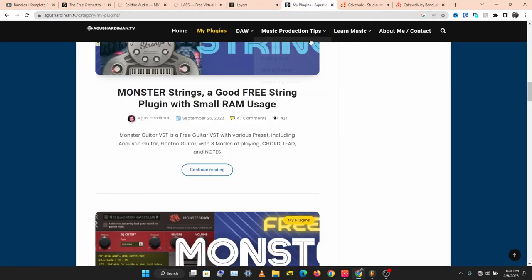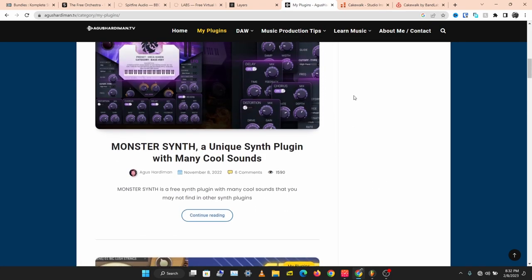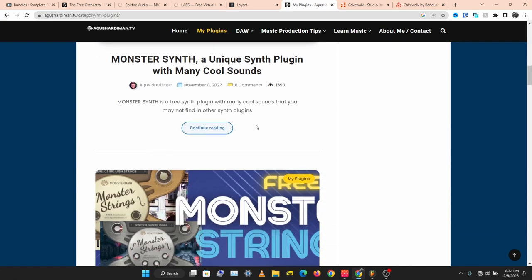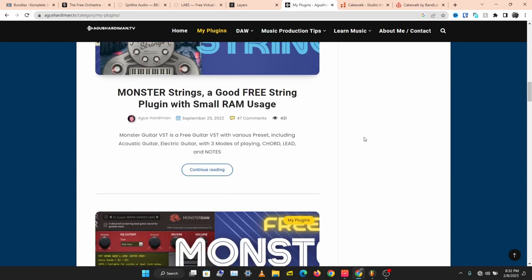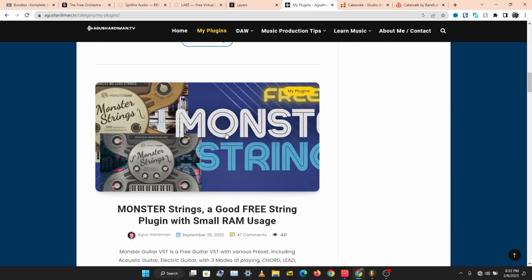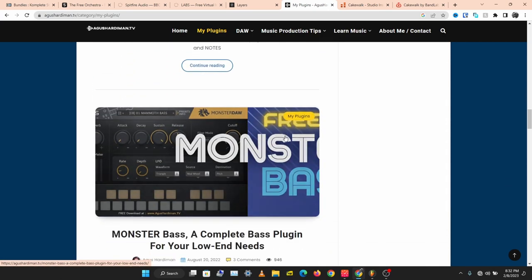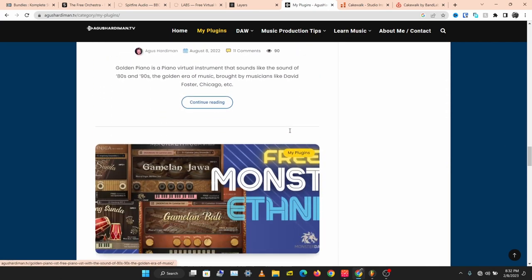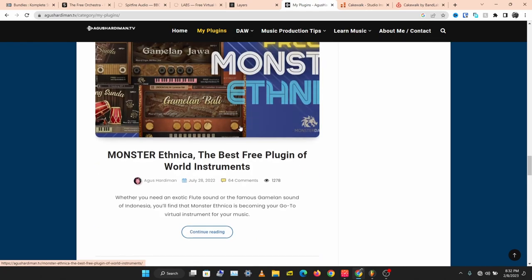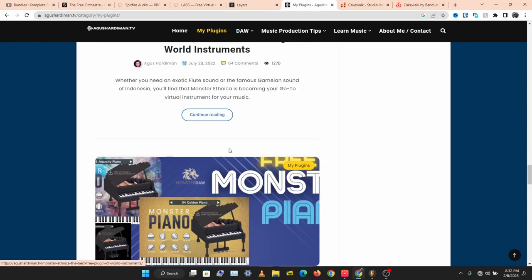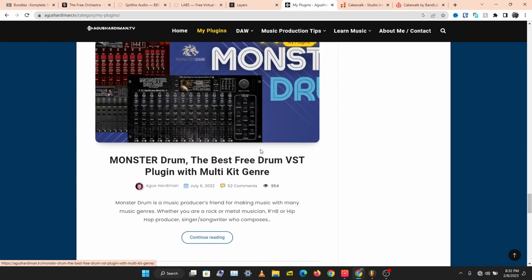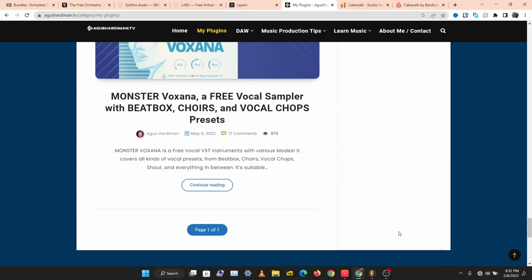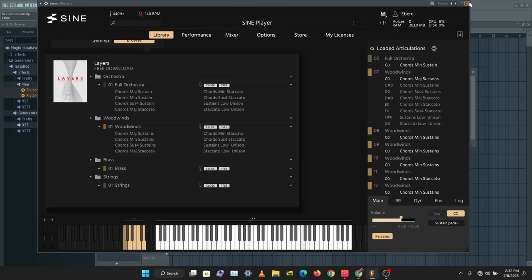This product is called Monster and this developer has lots of plugins that are very good for orchestral music. You have string plugins, guitar, bass, and piano. This drum kit — Ethnica Drums — is very, very good for a free drum kit.